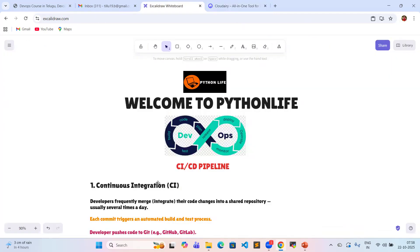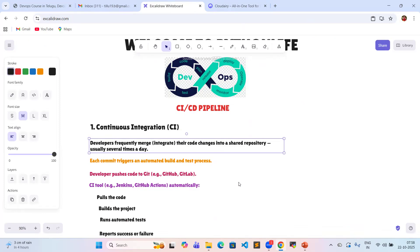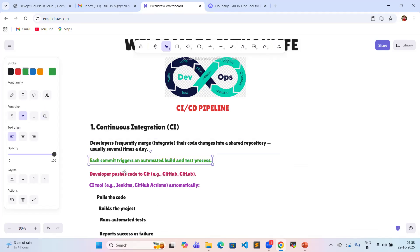What is meant by continuous integration? The developers frequently merge their code changes into the shared repository — usually several times a day. Some new features are added to the main branch. Each commit triggers an automated build and test process.